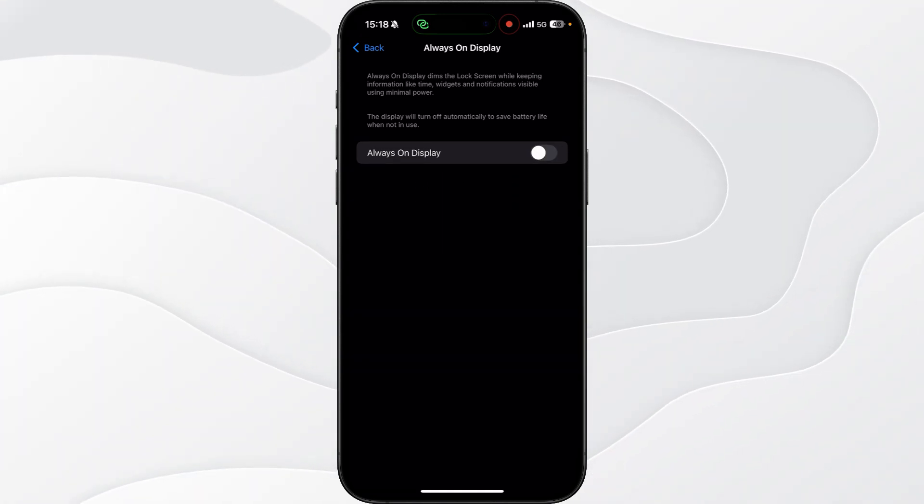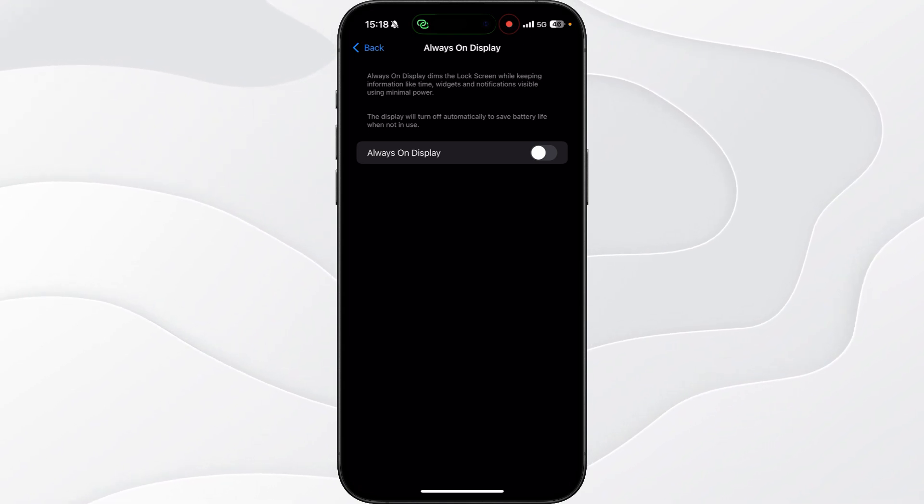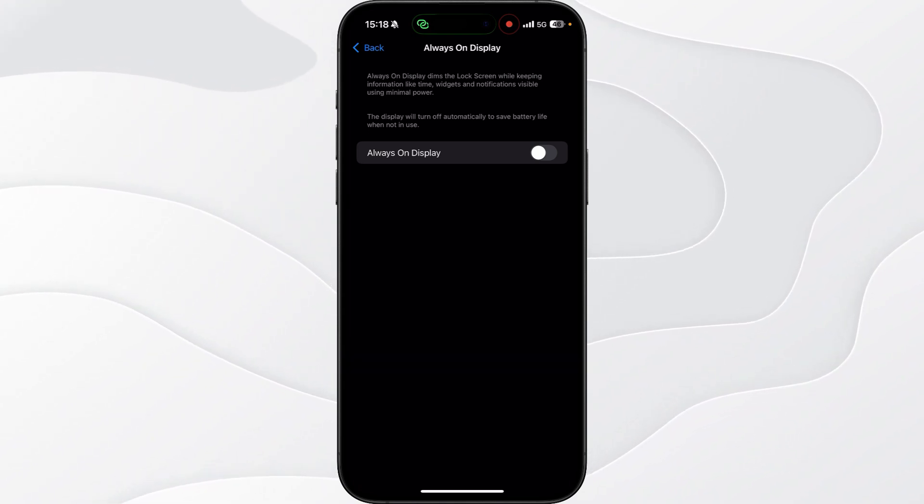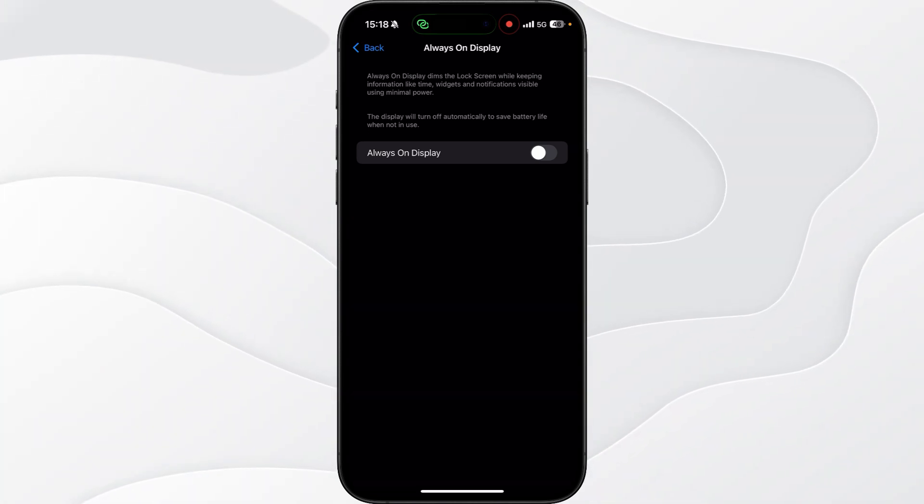As you will notice it does say the display will turn off automatically to save battery when not in use and this is what boosted my battery on iPhone so I'm able to use it as much as I like throughout the day and not need to charge it until the night.